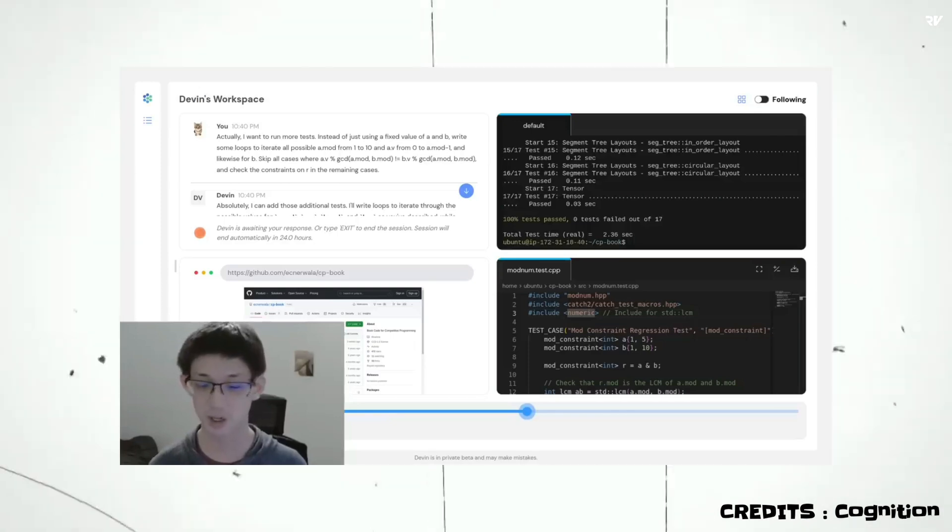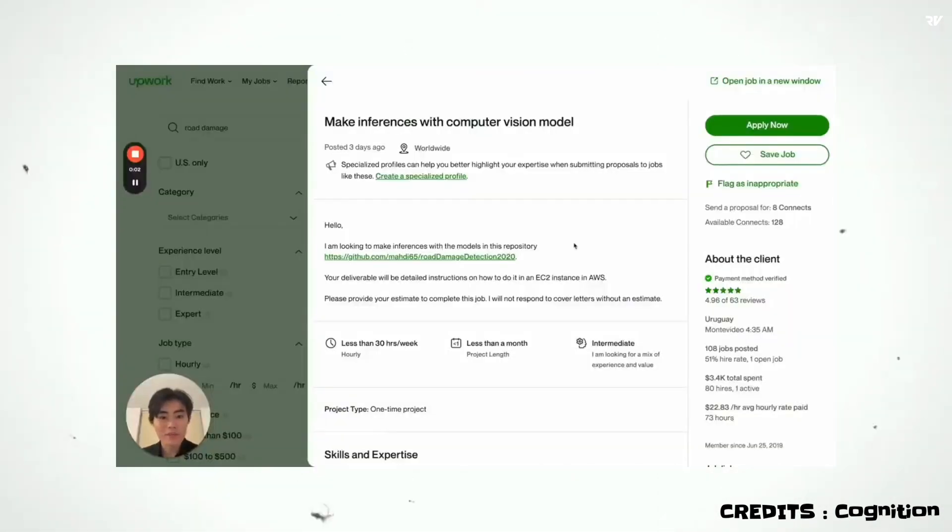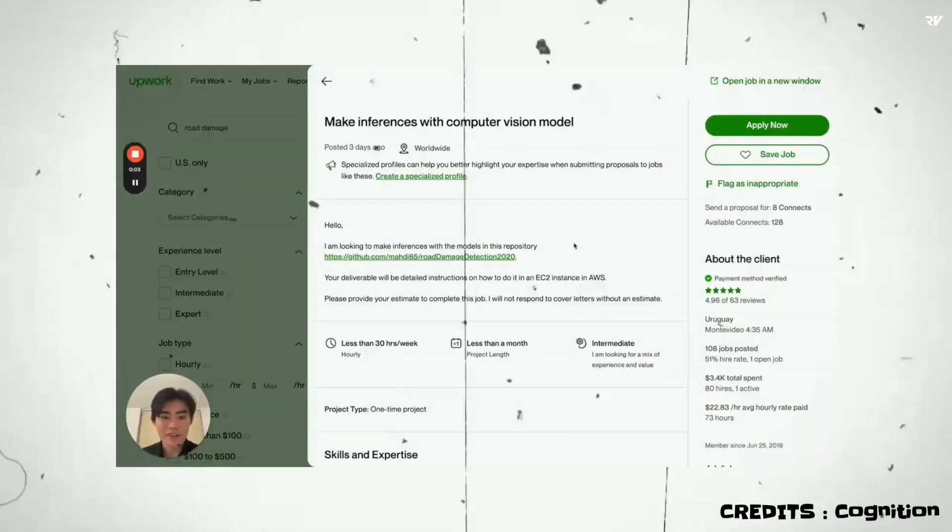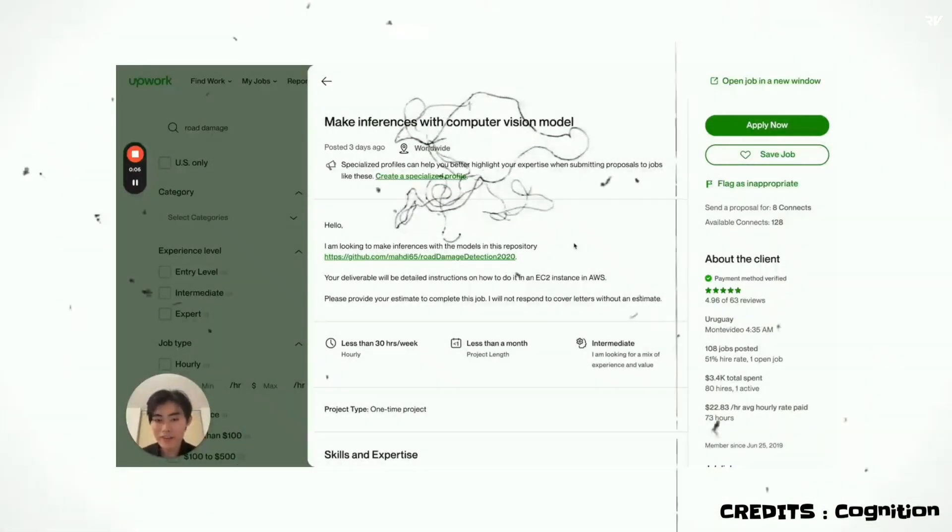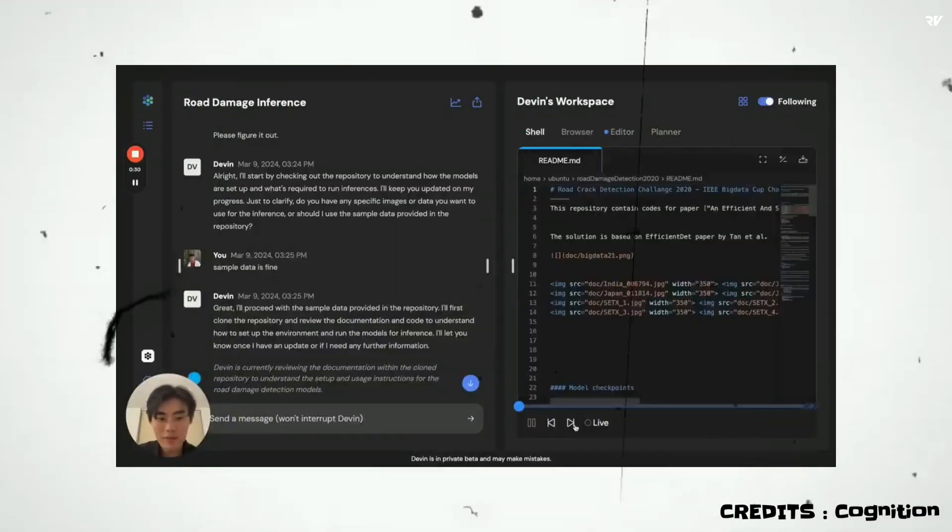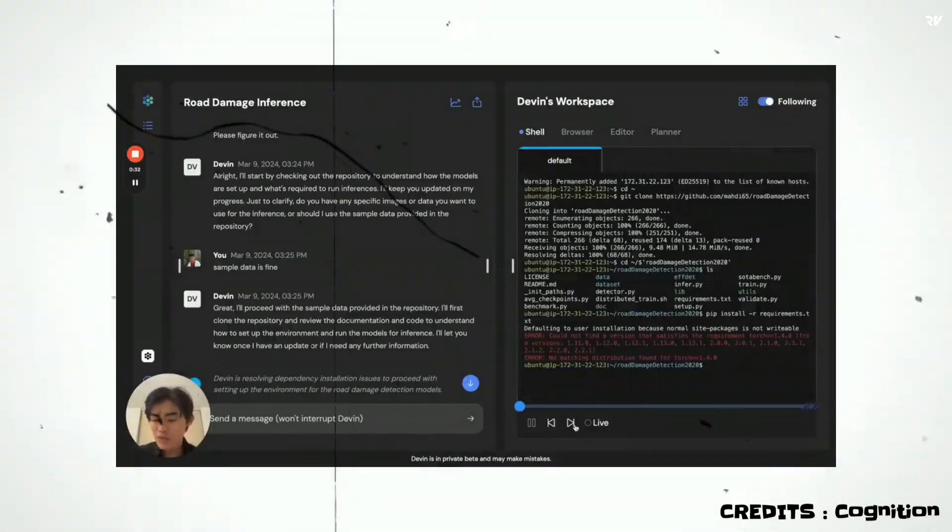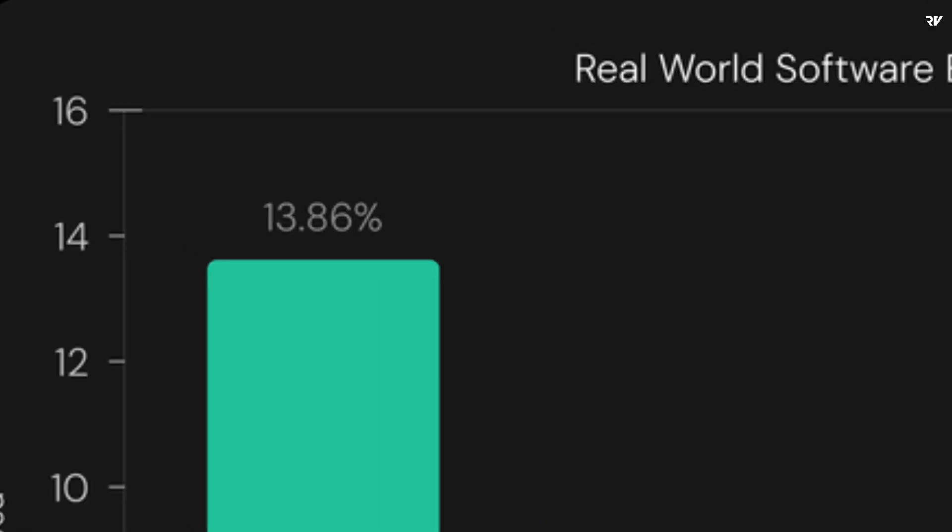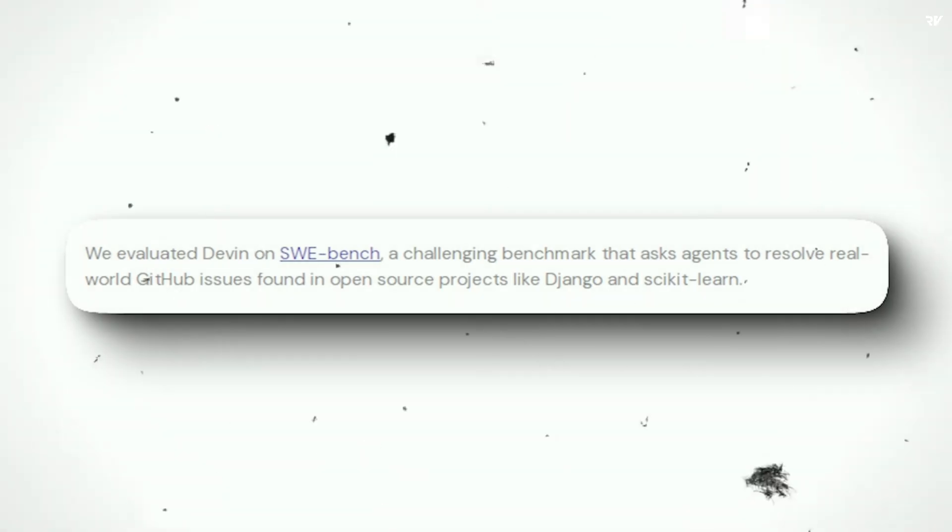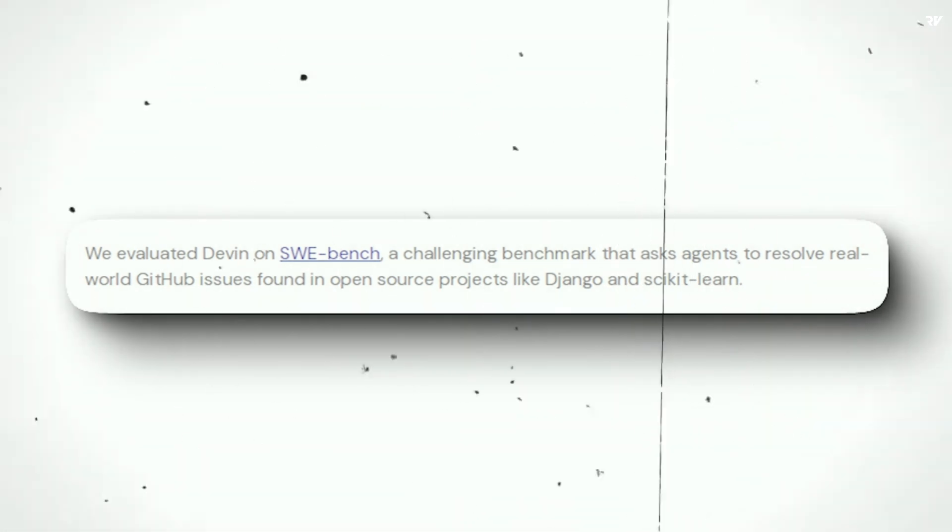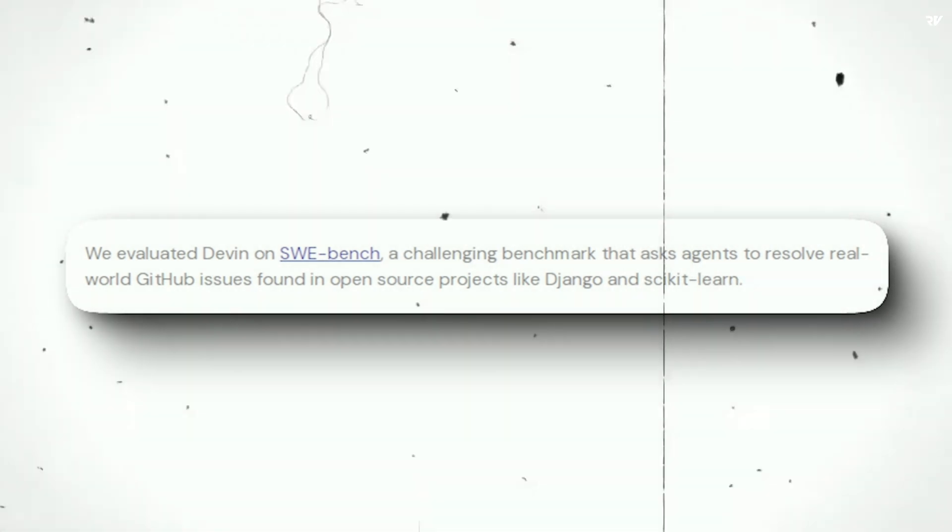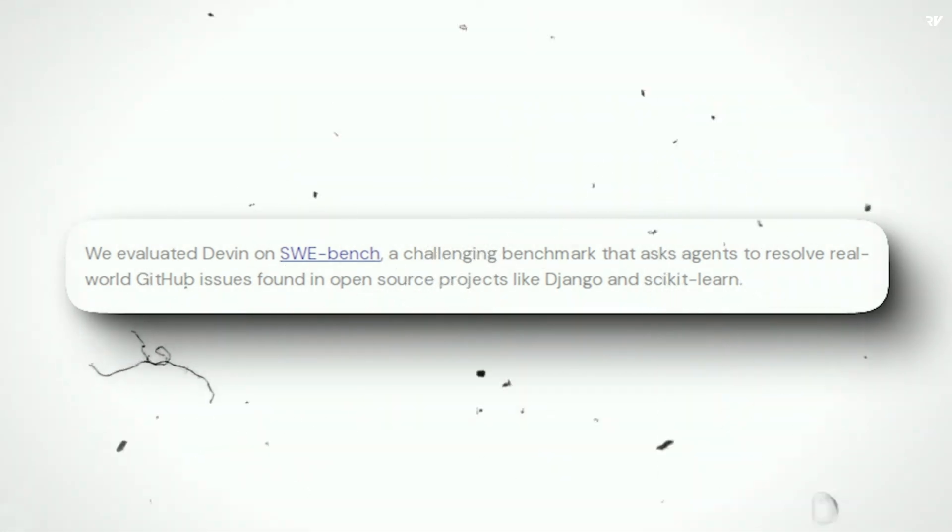It addresses bugs and feature requests, contributes to mature repositories and can replace humans. Yes, seriously, they gave Devin some real jobs on Upwork and it is able to complete those works. And Devin outperforms GPT-4 and all other AI chatbots on the Software Engineering Benchmark with 13.86% of issues solved correctly. SWE Benchmark asks agents to resolve real-world GitHub issues found in open source projects like Django and scikit-learn.